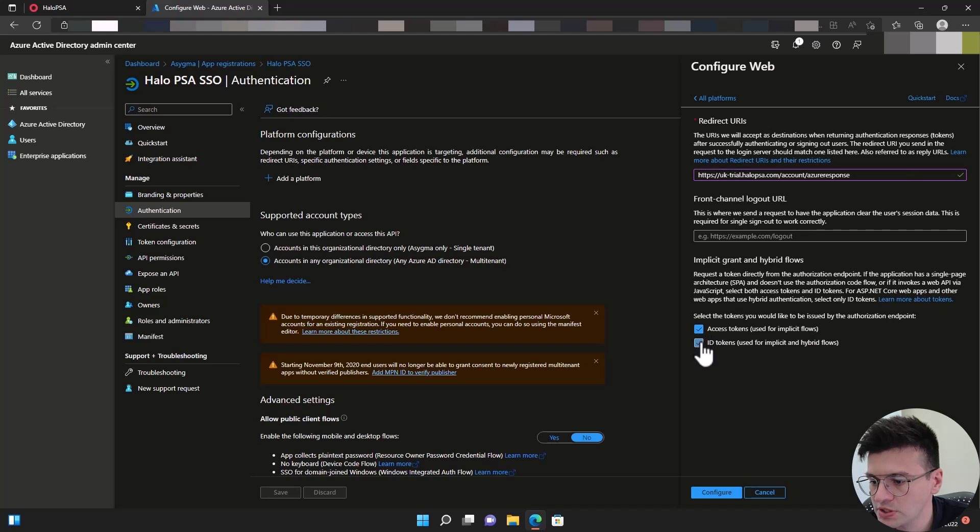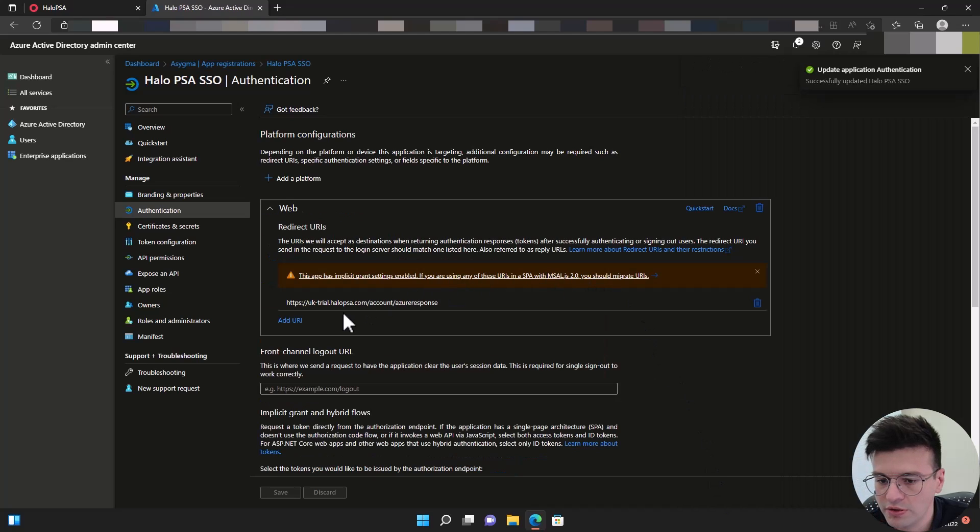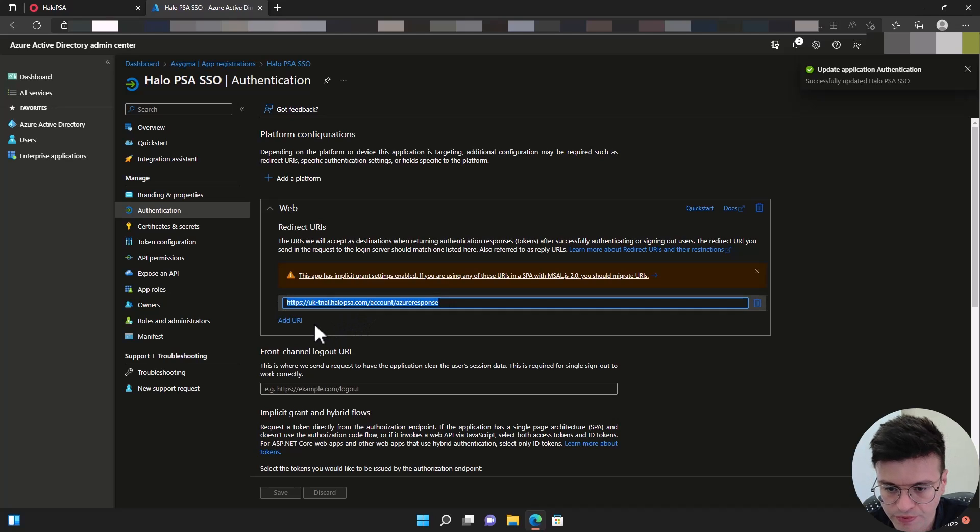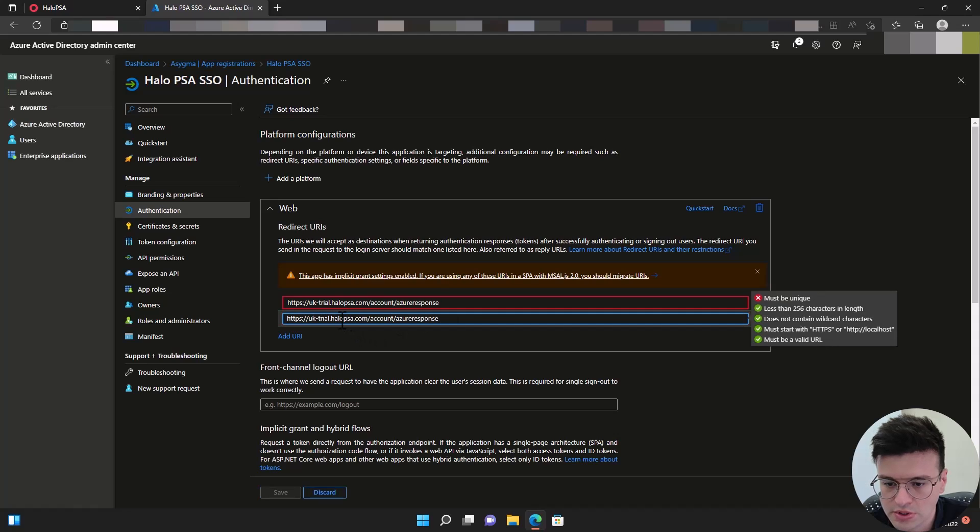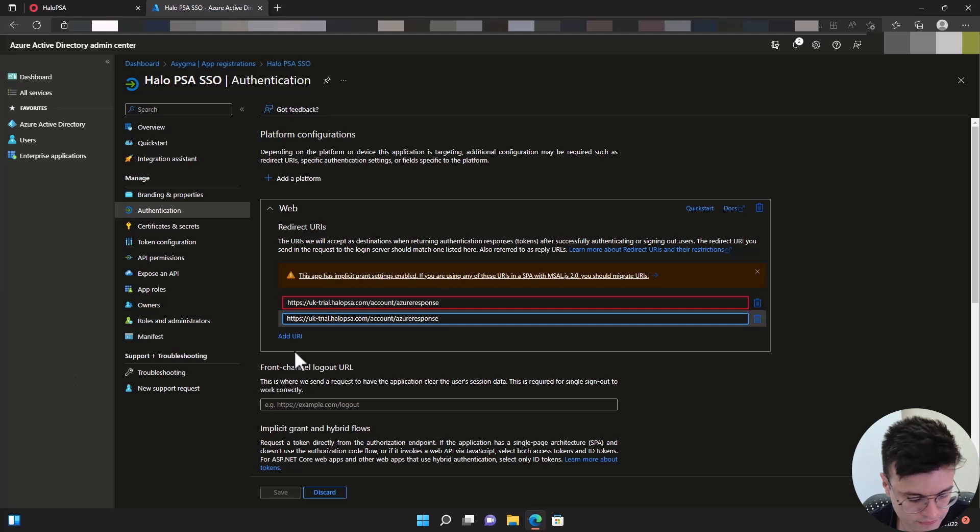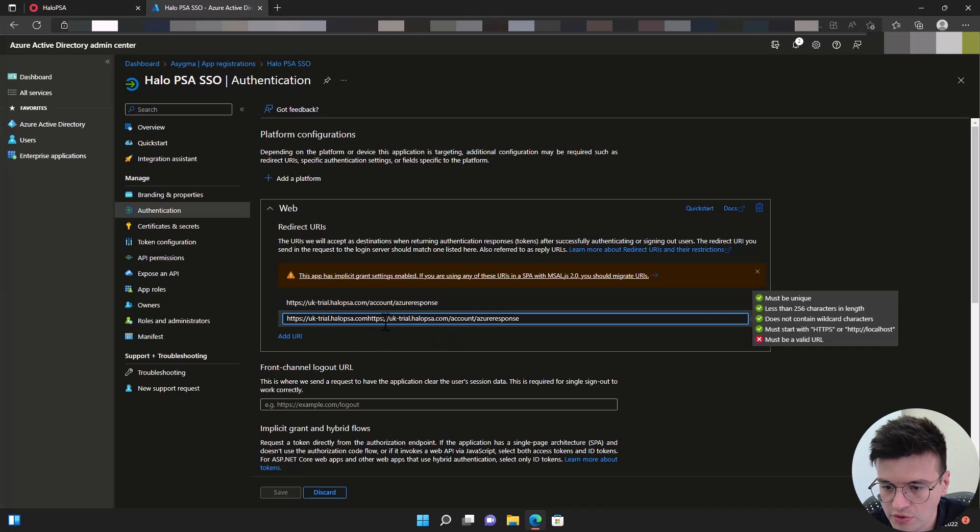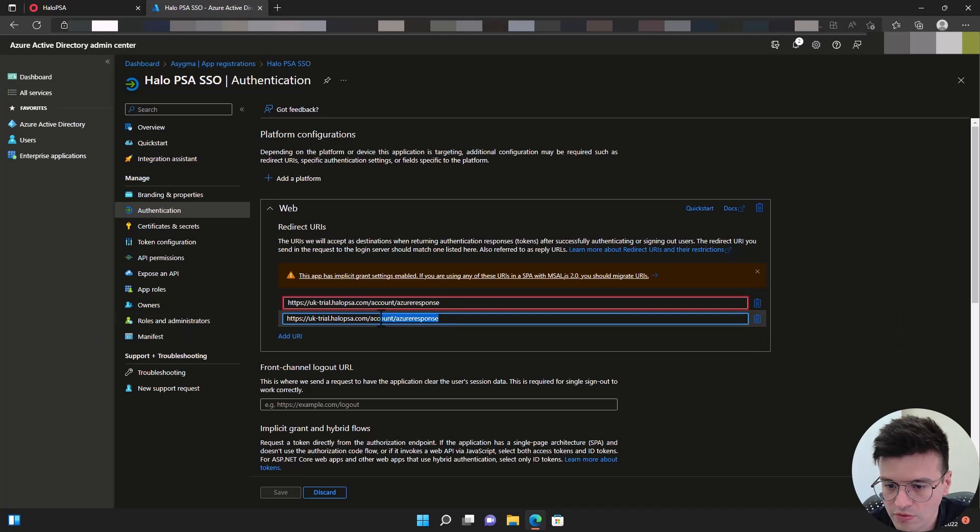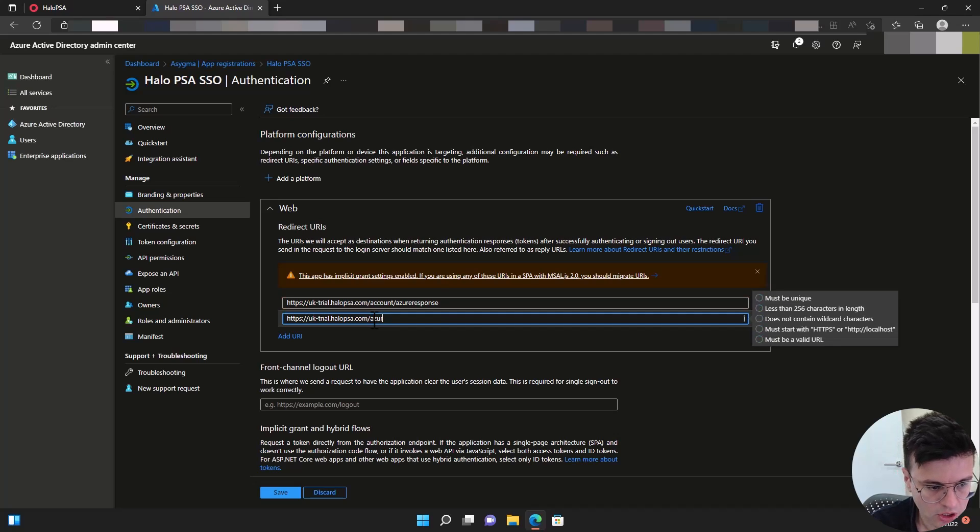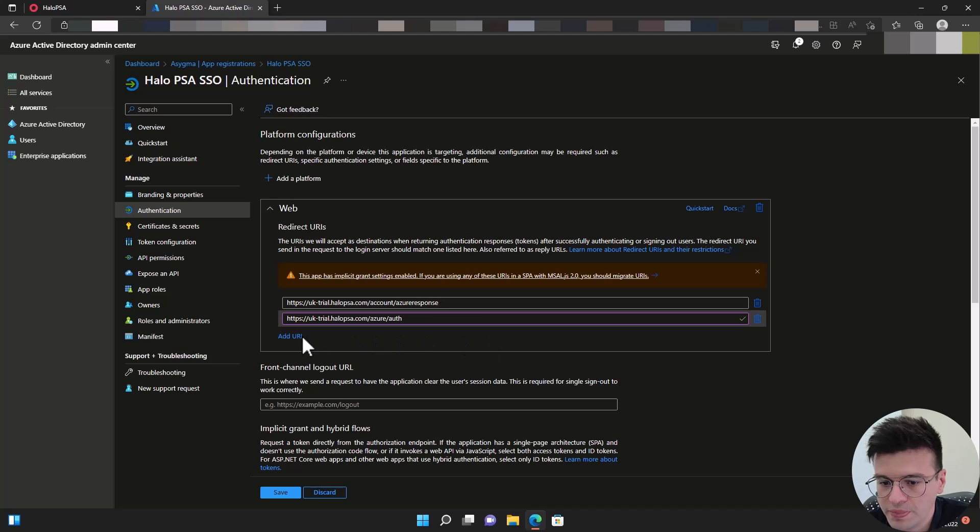Tick the two boxes, click configure. Now back here, we also need to add another URL. I'm going to click on plus and then the URL finishes with forward slash Azure forward slash health.